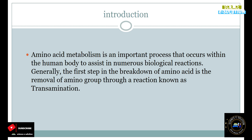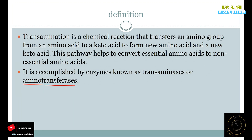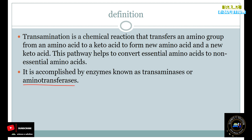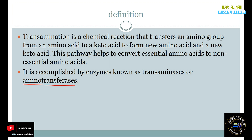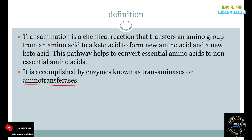The first step in the breakdown of amino acids is Transamination, or removal of the amino group. Transamination is a chemical reaction that transfers an amino group from an amino acid to a keto acid, to form a new amino acid and a new keto acid. That means the amino group from an amino acid is transferred to a keto acid, and it forms a new amino acid and a new keto acid.